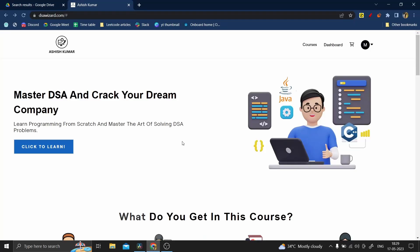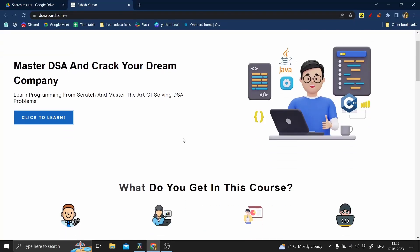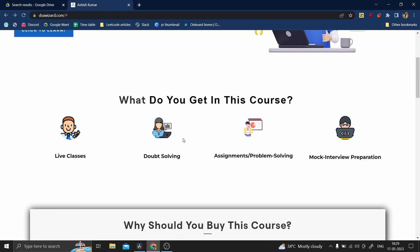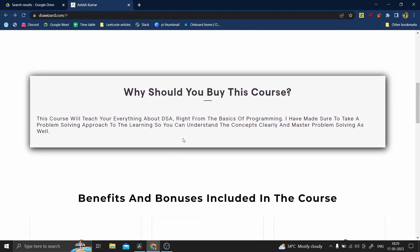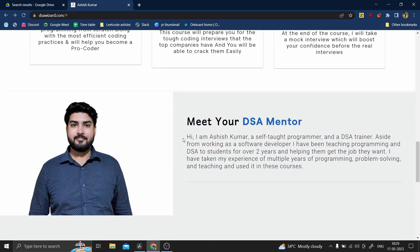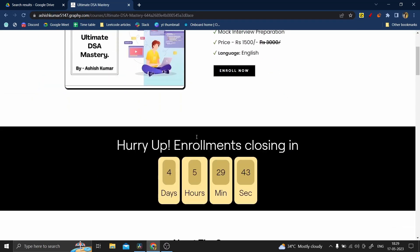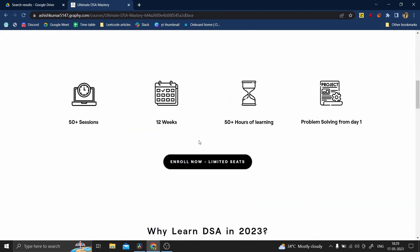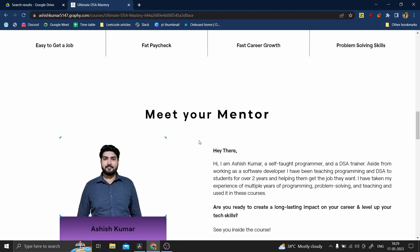It came to a point where a lot of people started asking me for DSA classes, so I thought of making a course myself. I am launching my own DSA course which will be running live — I will be teaching DSA live for 3 months.